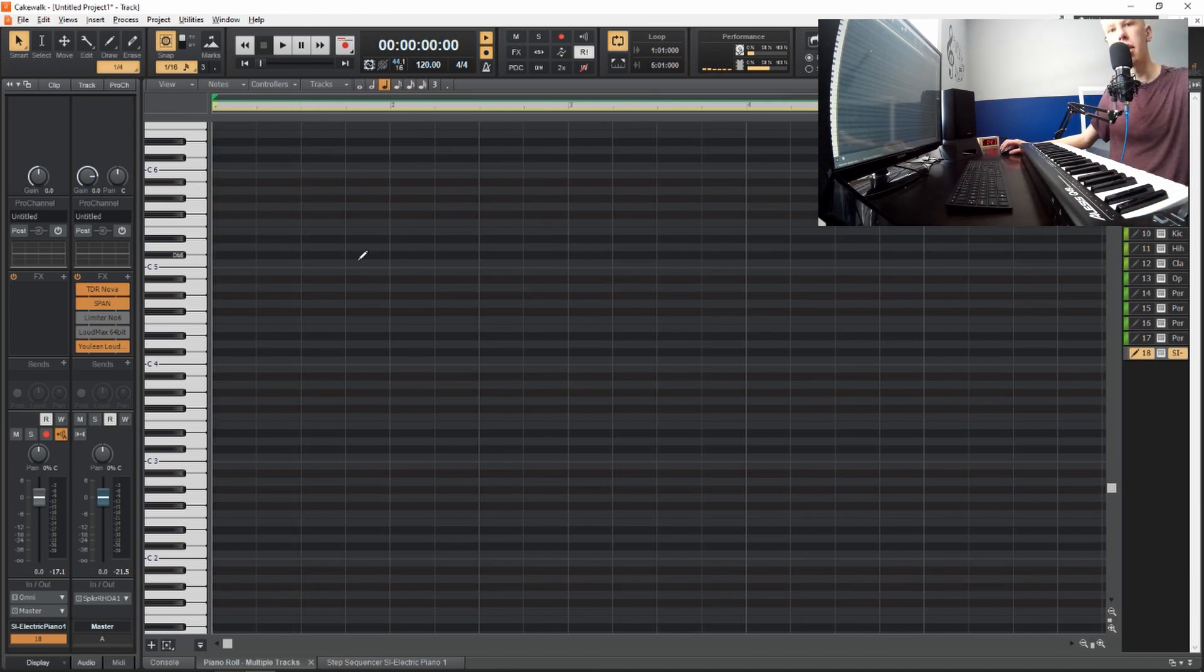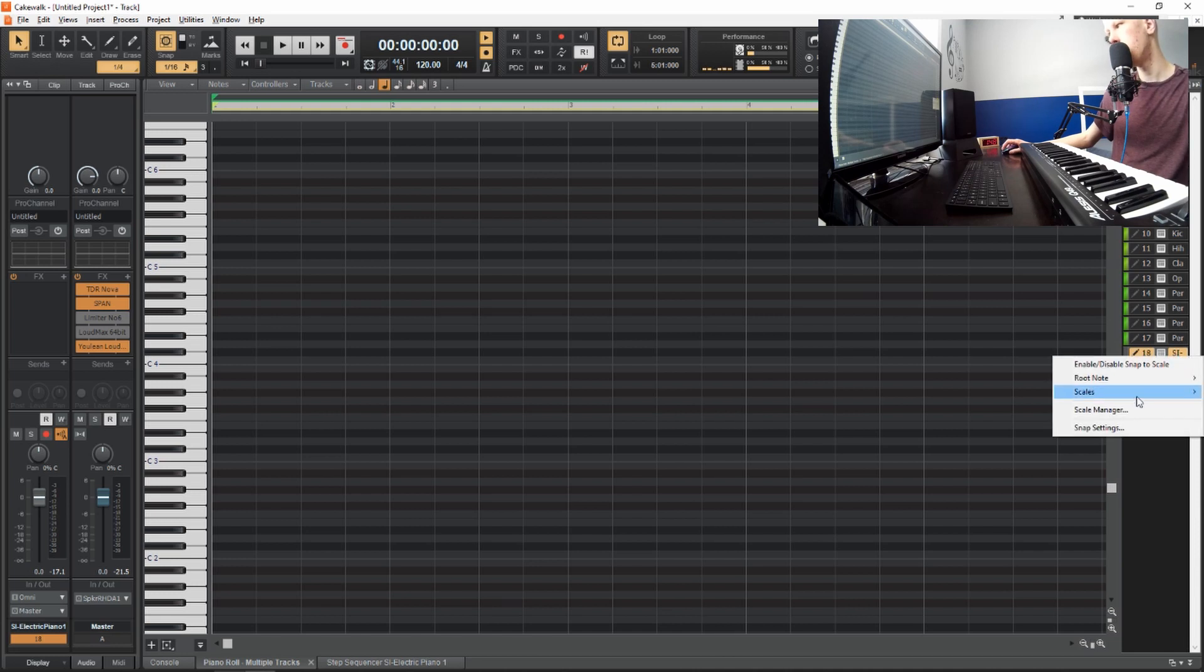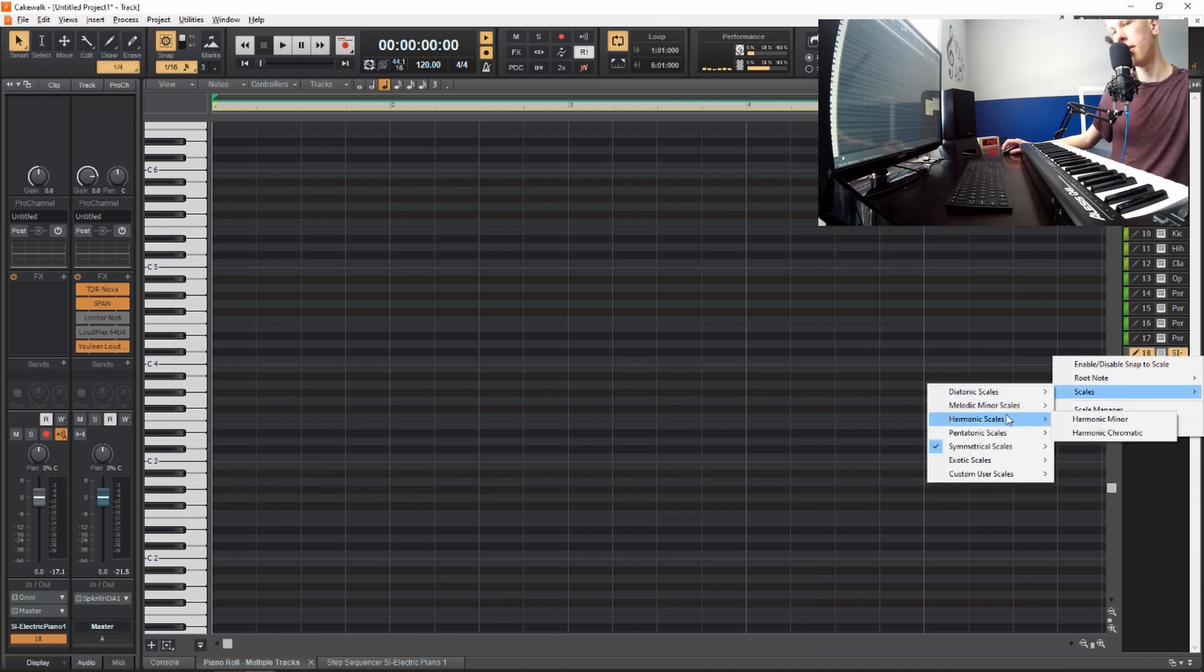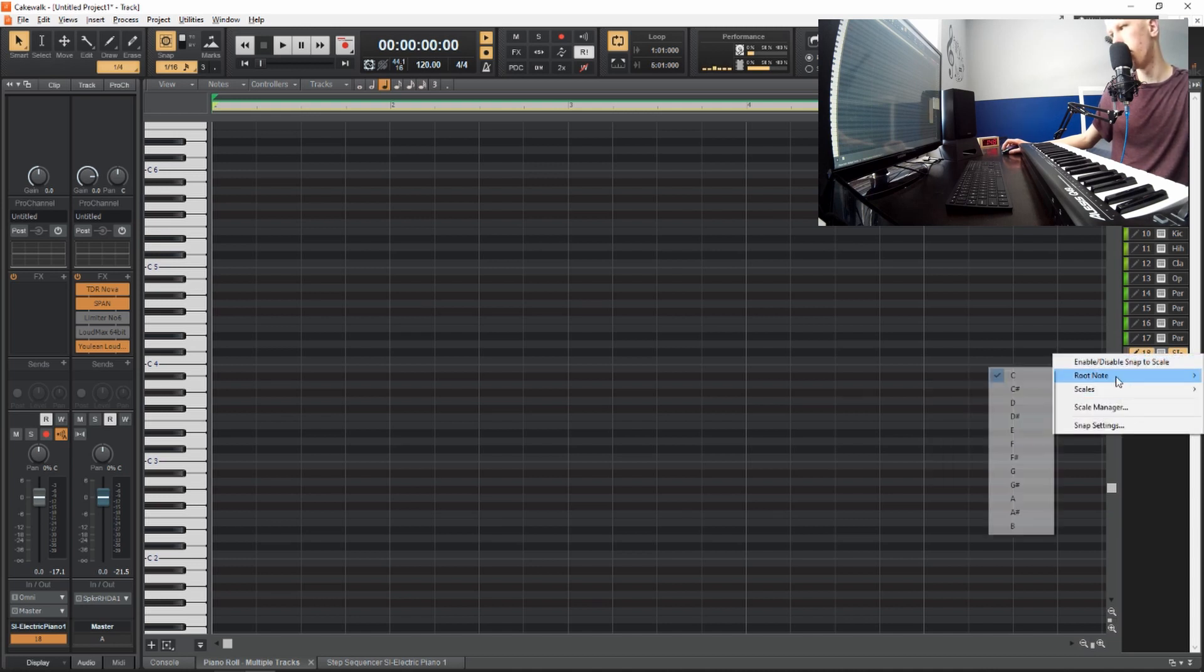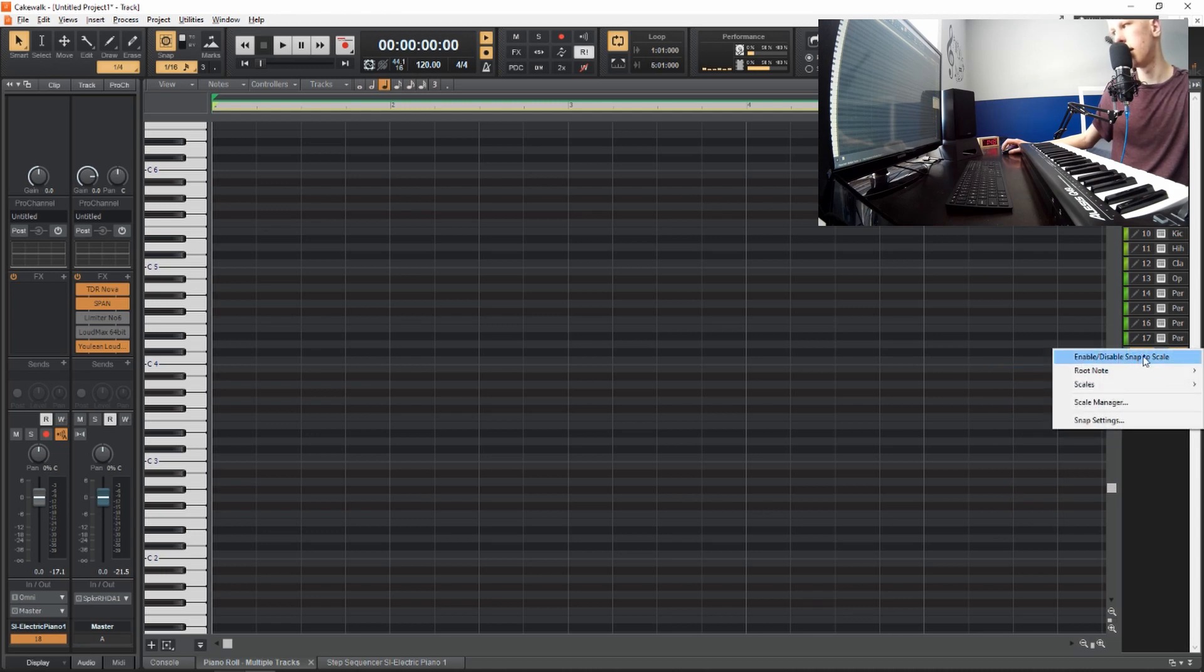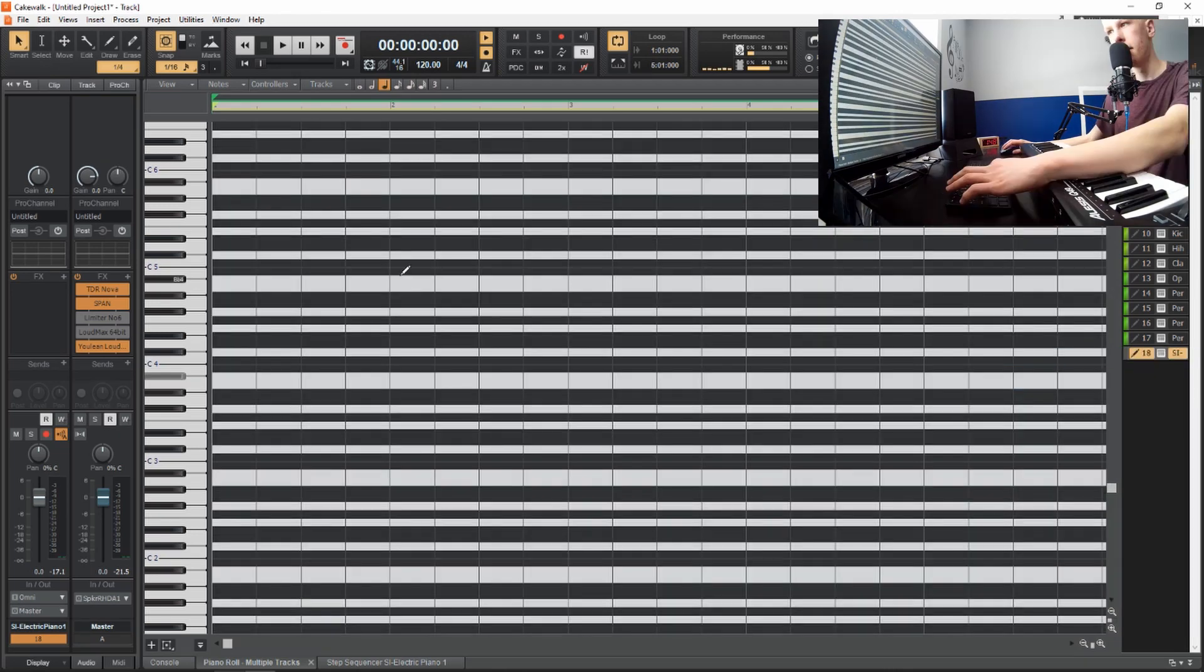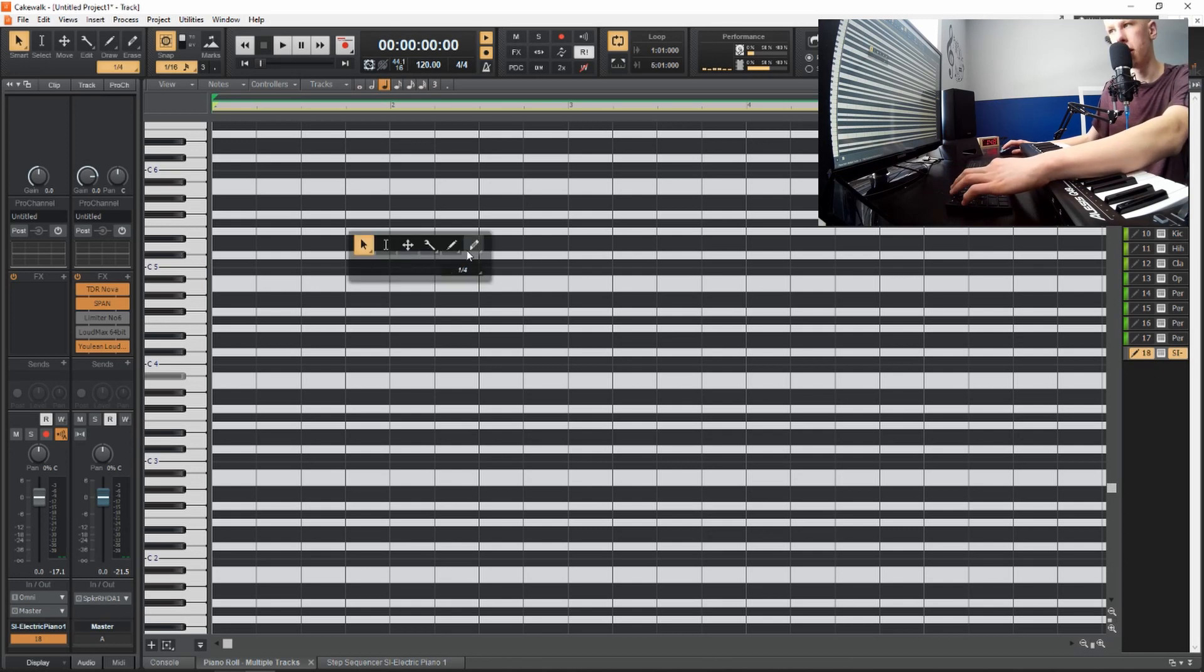Now I first want to show you how to use ghost notes so that your melodies always will snap to the scale. What you want to do is click on the track that you're doing, which is SI electric piano, right-click on it, hover over scales. And then since I'm going to do a trap beat in this video, I'm going to do harmonic minor right there. And the root note can be C, and then right-click again and click enable snap to scale. Now in order to draw a note, you want to click T on your keyboard. And to bring up these little options, click on the smart tool, which is the pointer tool, and then you have this little pencil icon.